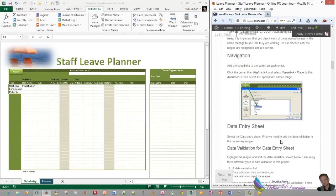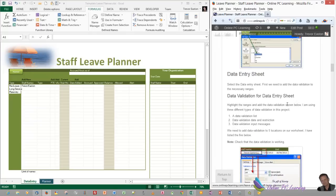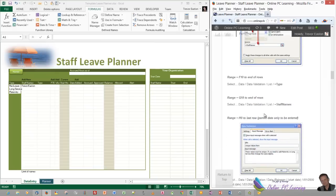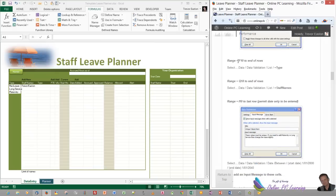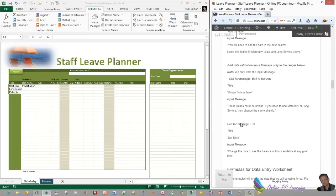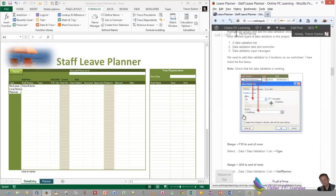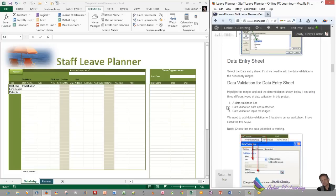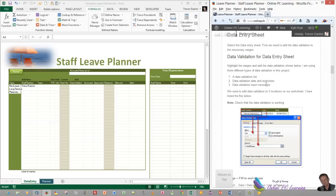Now we want to add our data validation to the data entry sheet. There's quite a lot to put in — there are five, I think, that need to go in. Some are just input messages, and others are dynamic named ranges and lists. Let's have a look at them first. There are three different types: data validation list, data validation date and restriction, and data validation input message boxes. I'm using input boxes because it looks much nicer than using comments all the way down your sheet.